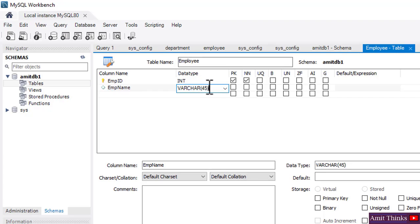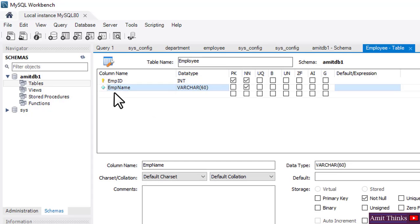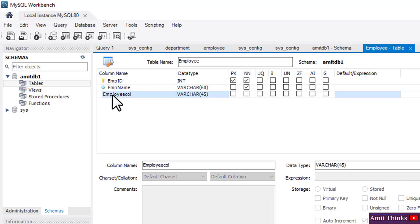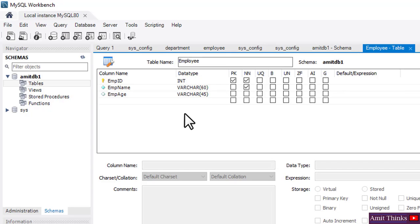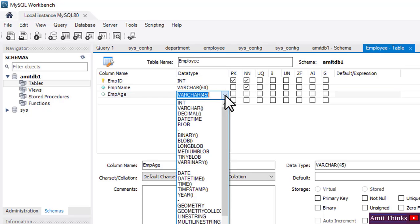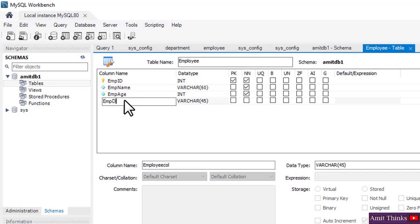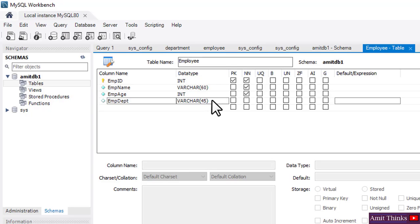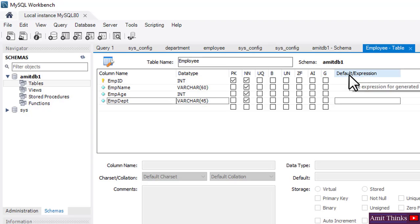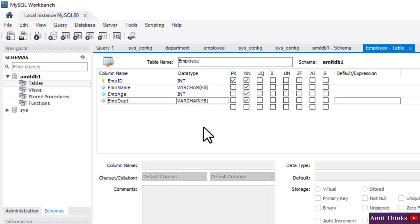Every employee will get a unique employee ID, so we have set it as Primary Key. Now to create a new column, double-click here. Let's add 'emp_name' — it will be VARCHAR, and 45 here means 45 characters. Let's keep it to 60. Set it NOT NULL because we want all records for employees. Double-click again and add 'employee_age' — age will be INT. Keep it NOT NULL. Let's add the last field, 'employee_department', which is VARCHAR — keep 45 and NOT NULL. You can also set a default value here, but it's a basic table so we'll leave it.